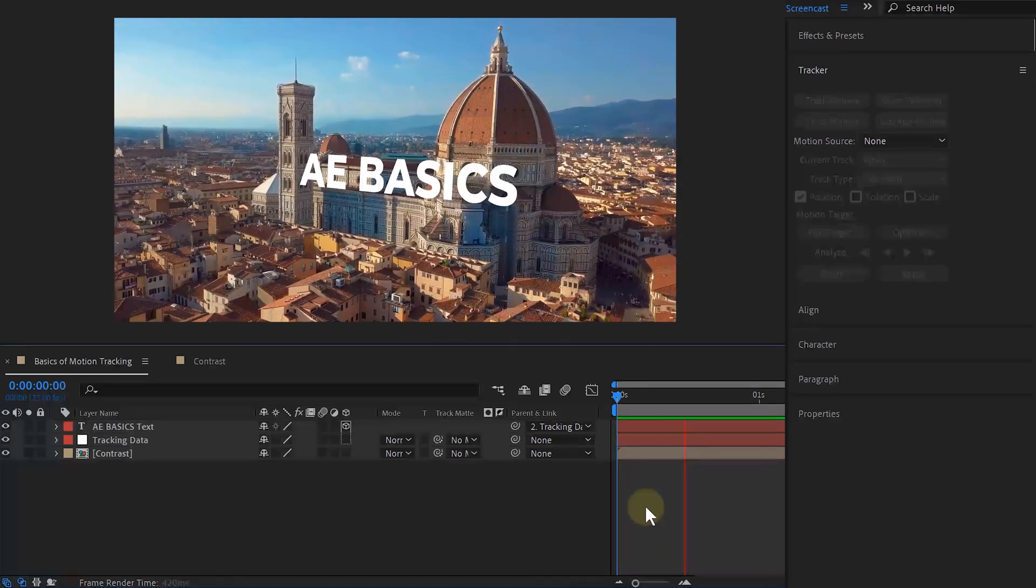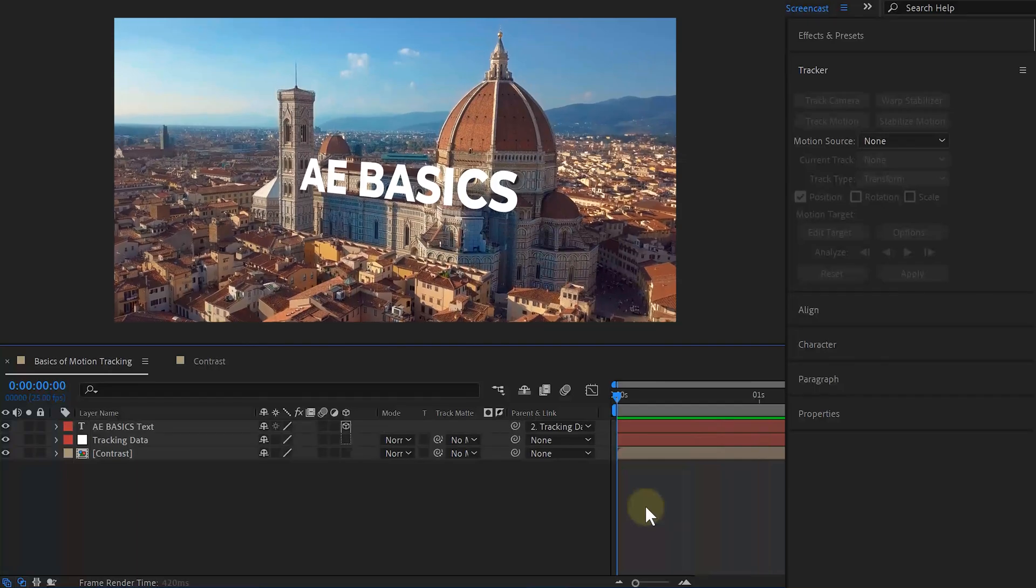But if you want to take your tracking a step further and want to track stuff in 3D space, definitely check out the video here on my left. And thank you so much for watching.